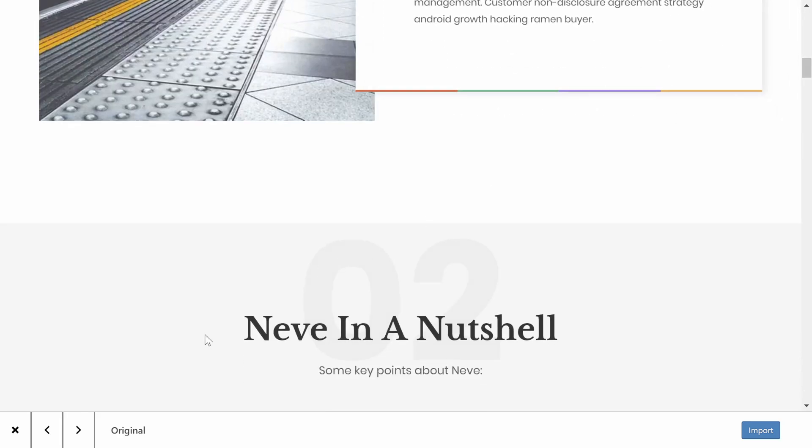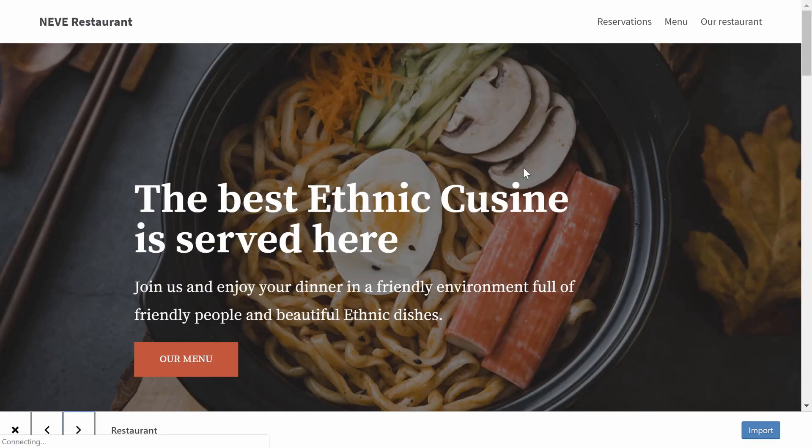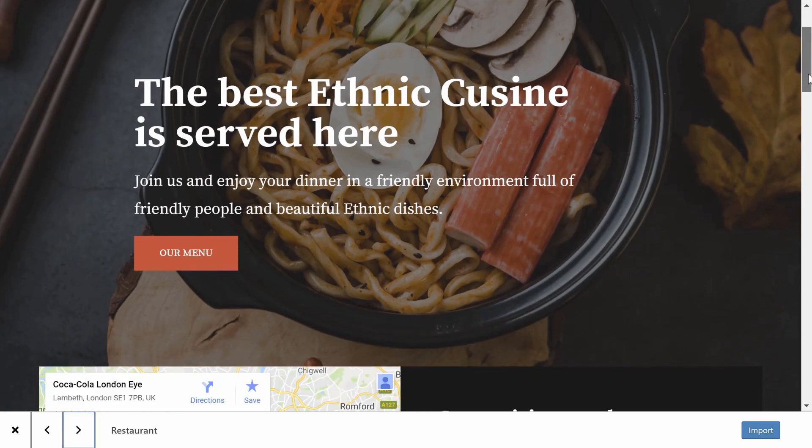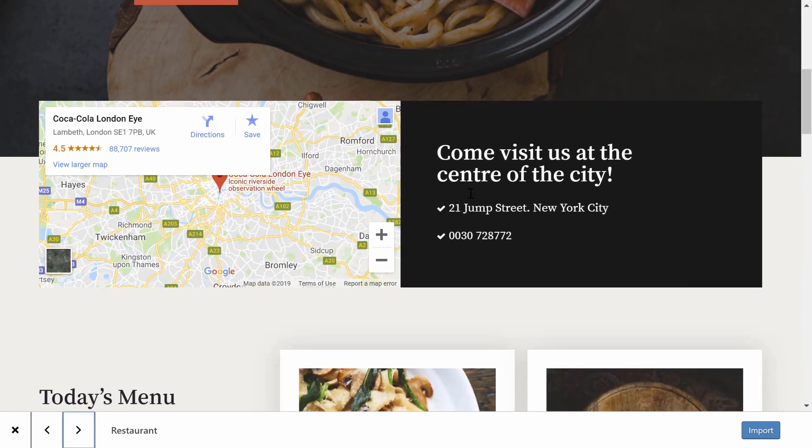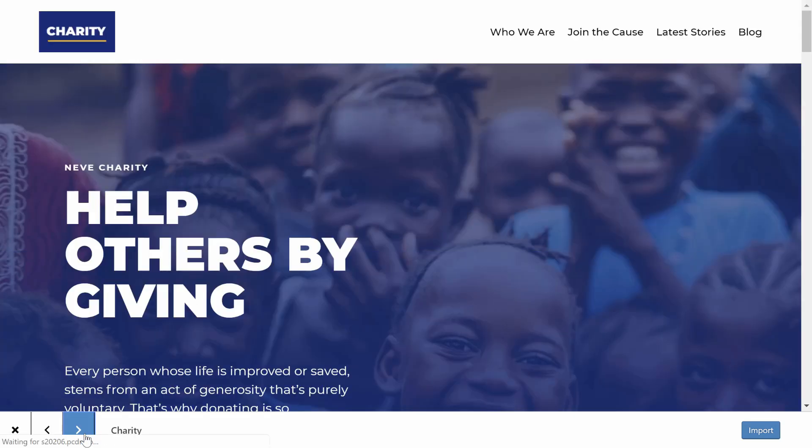These starter sites help you get up and running with a great looking foundation powered by Neve and your favorite WordPress content editor. You can import them with just a few clicks and have a beautiful WordPress site in no time.